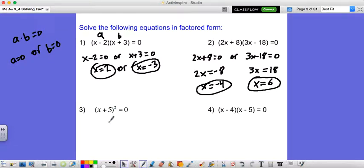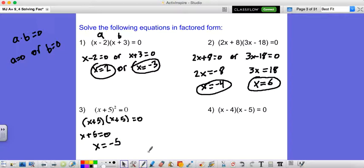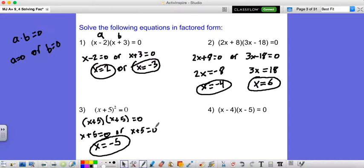Looking at something like x plus 5 squared equals zero — we know that x plus 5 squared is just x plus 5 times x plus 5. So x plus 5 equals zero, or x plus 5 equals zero. But that's really just the same thing. So x has to be negative 5. Notice we only got one answer, because on both options we're going to get negative 5. So you might get two answers, but you might only get one.